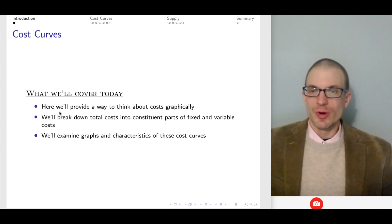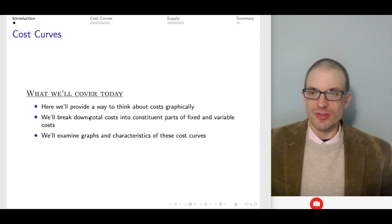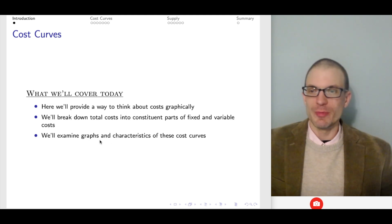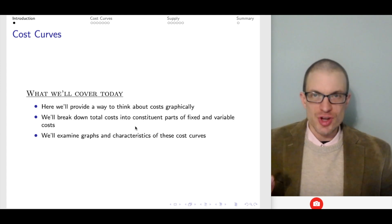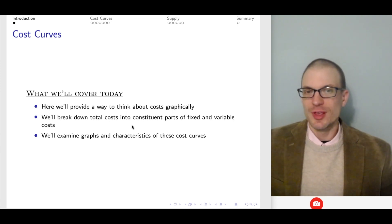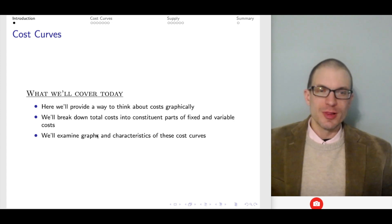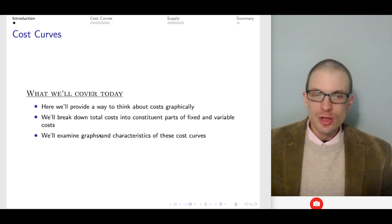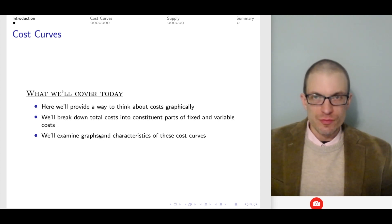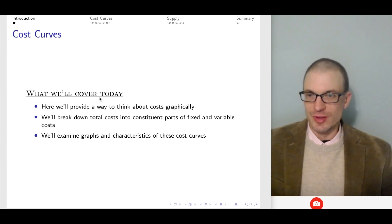The first thing we want to do is provide a way to think about cost graphically and break down total costs into constituent parts of fixed and variable costs, and then think about the graphs and characteristics of these cost curves. You should be able to draw generic cost curve graphs. In the next video, I'll show how we can go from the firm's production technology to the cost curves — cost curves come from the production technology.